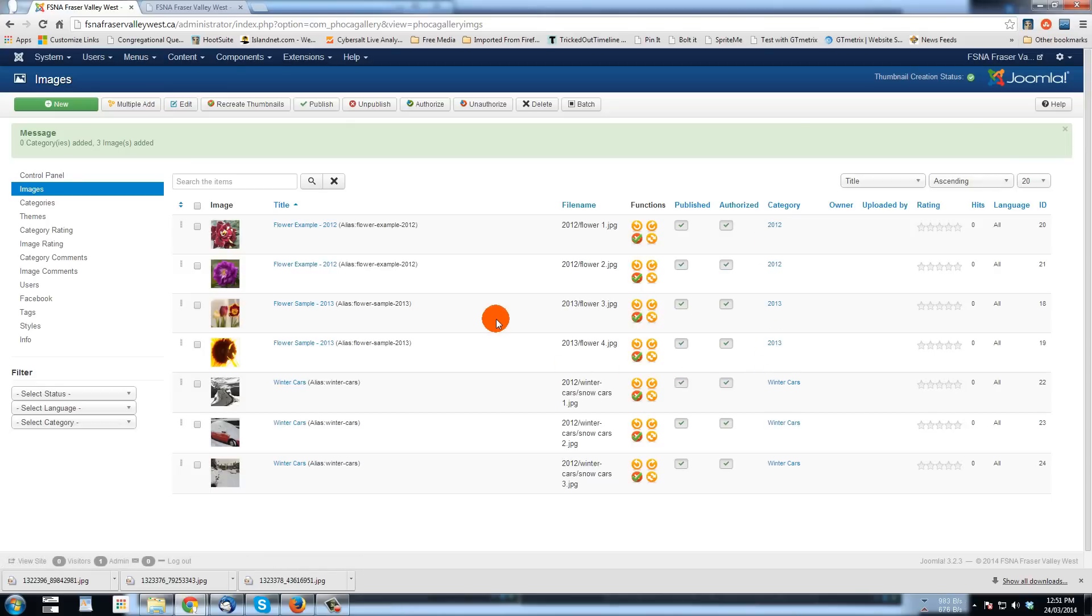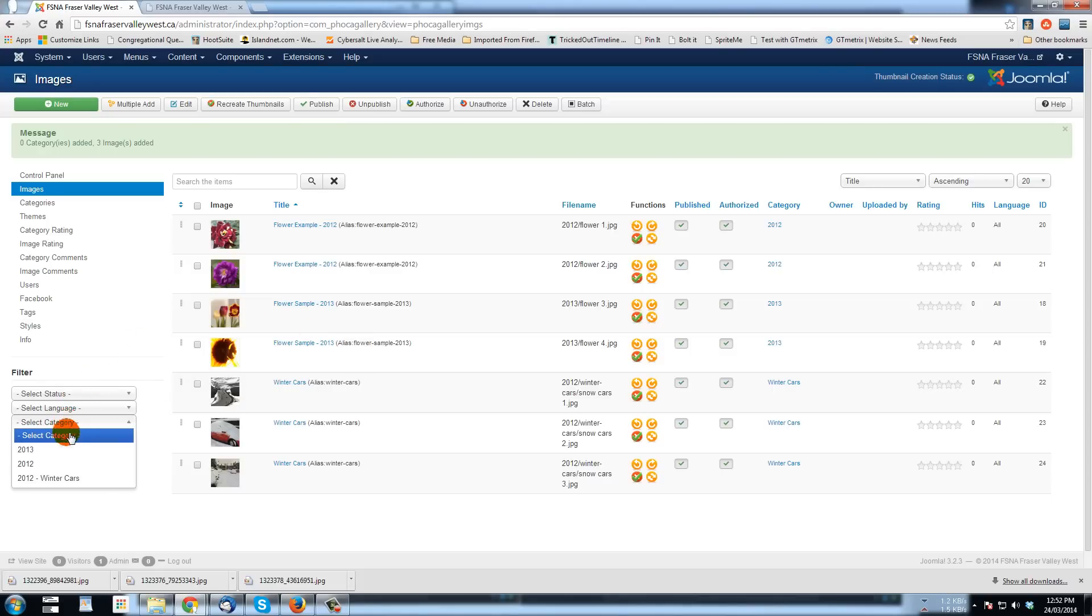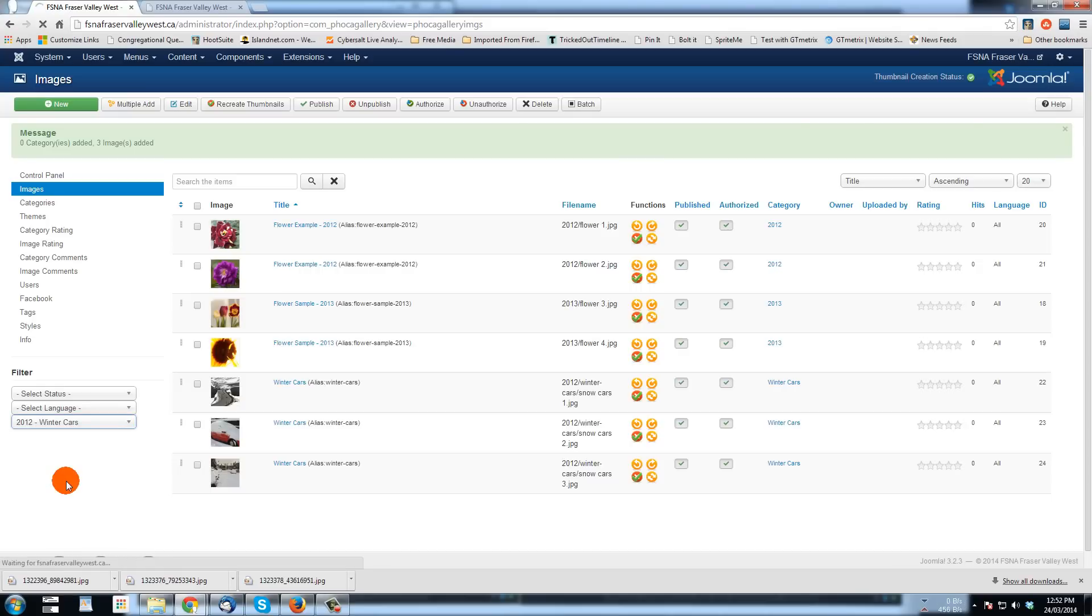And we can filter over here by which ones you want to look at. So for instance, select category, winter cars, filter out. We just want to see those.